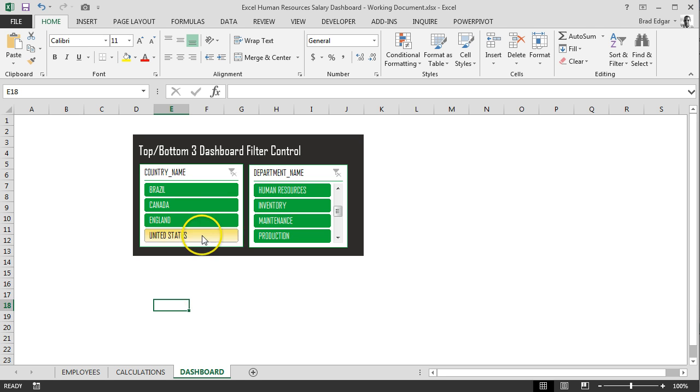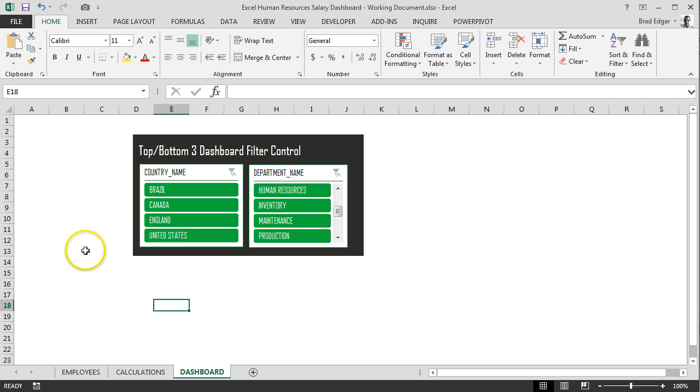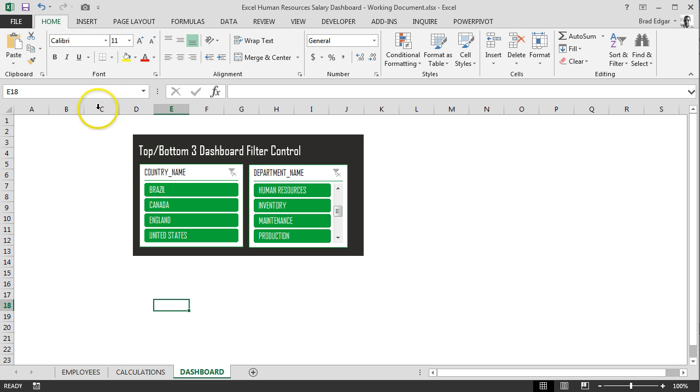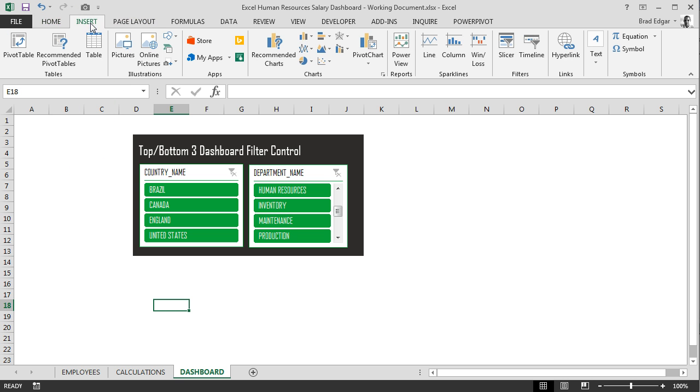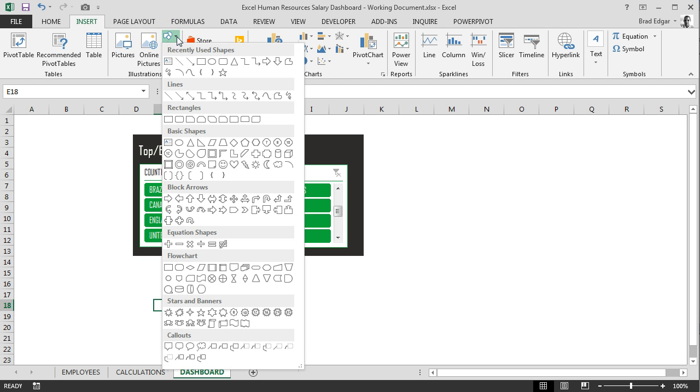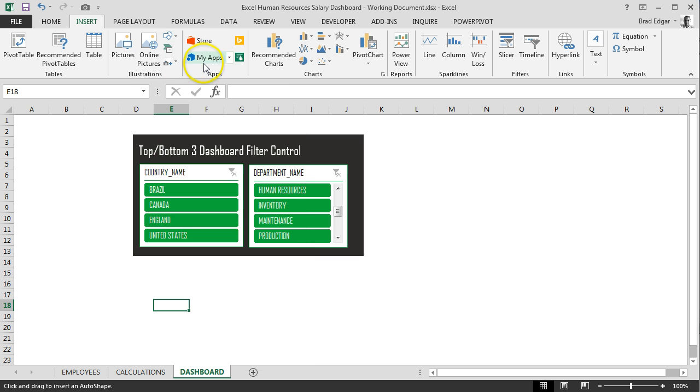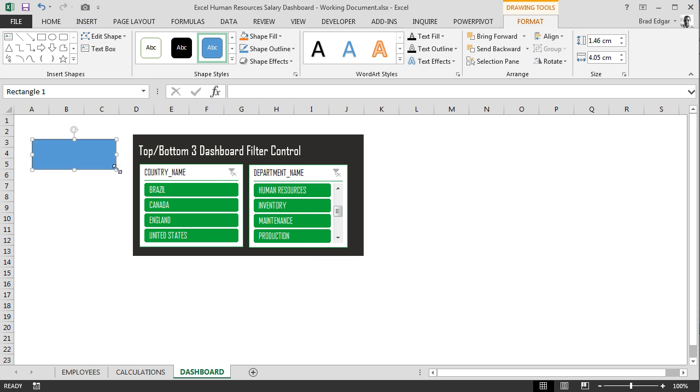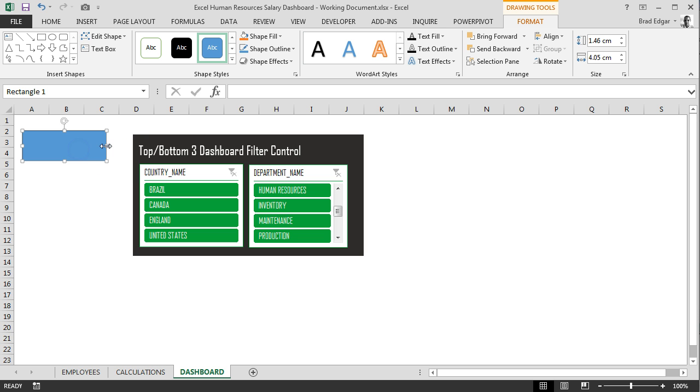So what we'll do is set up the navigation menu on the left hand side and we're going to do that using shapes again as we had done with the dashboard slicers. So the first thing we'll do is head over to insert tab, go to the shape selection under illustrations, we're going to select the square rectangle, we'll put that square rectangle down.